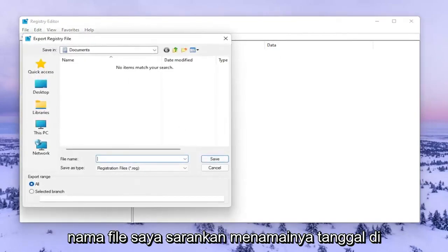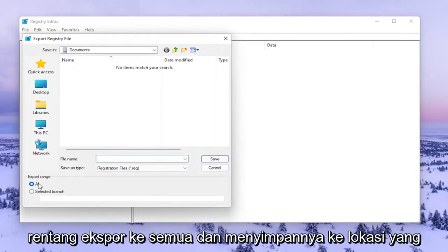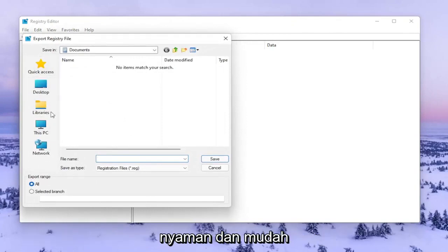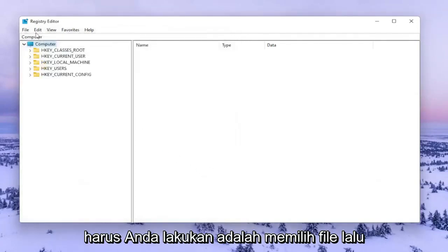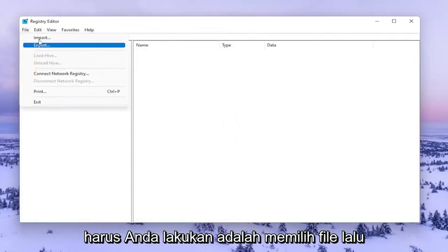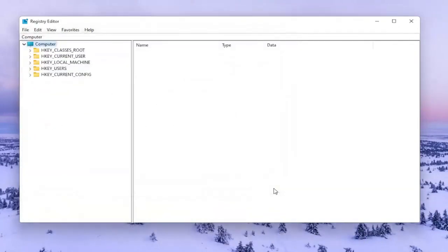For File Name I recommend naming it the date in which you're making the backup. Set Export Range to All and save it to a convenient and easily accessible location on your computer. If you ever needed to import it back in, select File and then Import and navigate to the file location.